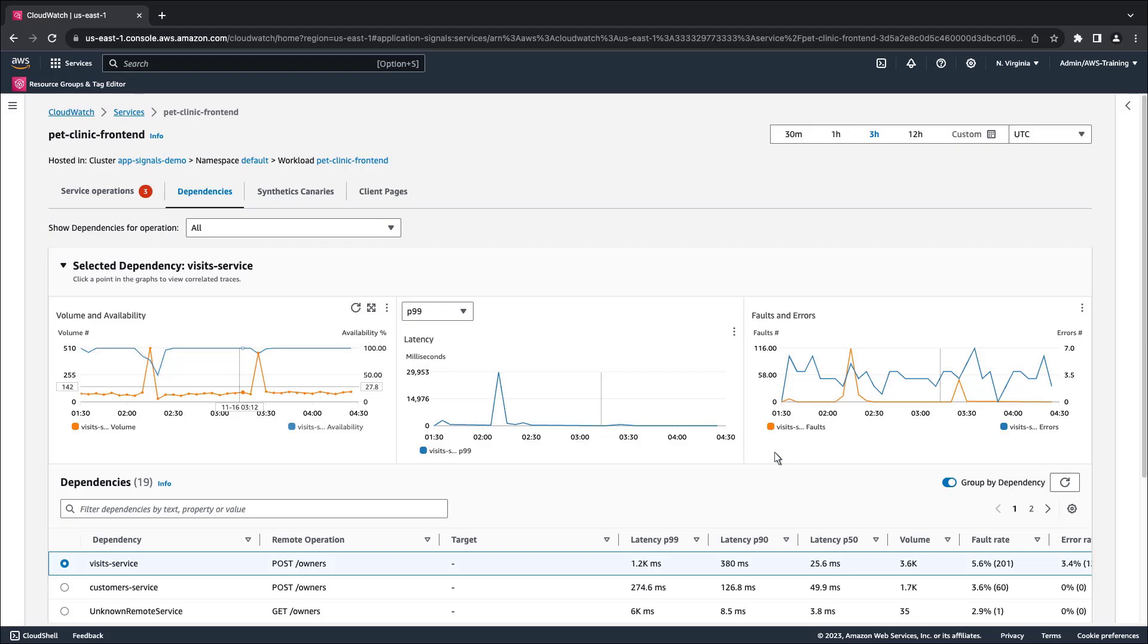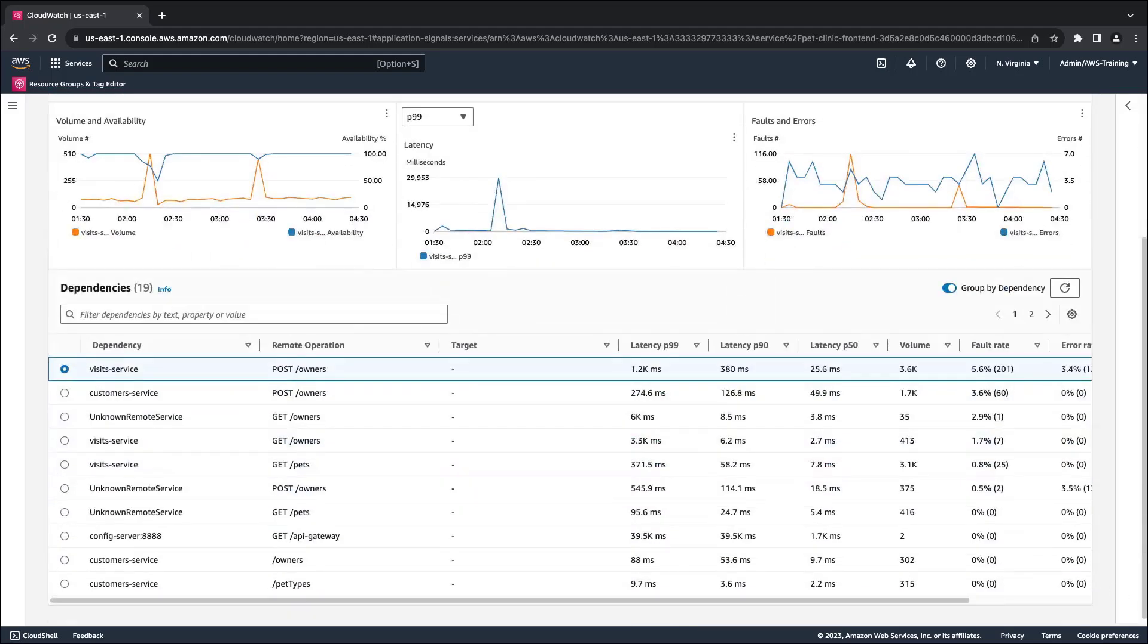Let's return to the service details page for the Pet Clinic front-end service and look at the remaining tabs. The Dependencies tab displays metrics for the dependencies that the service calls. This table shows the operations called for each dependency.